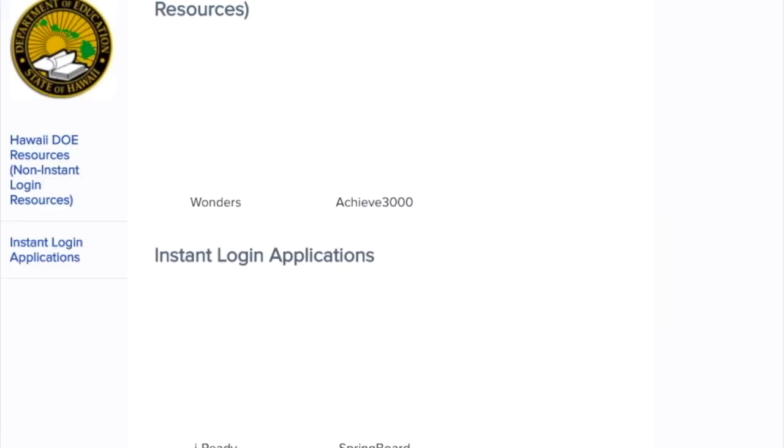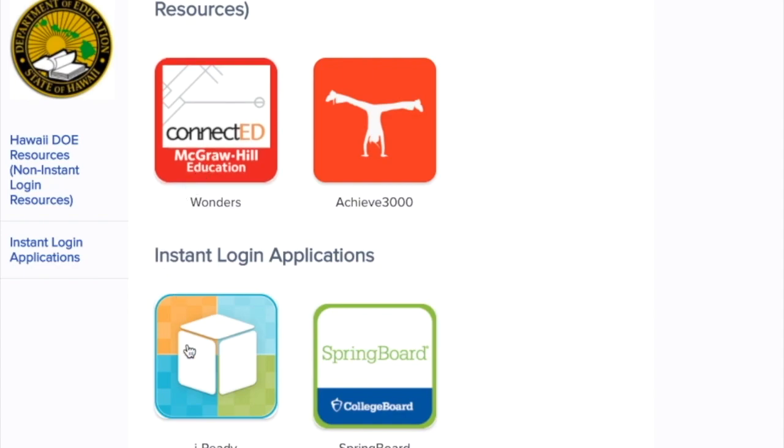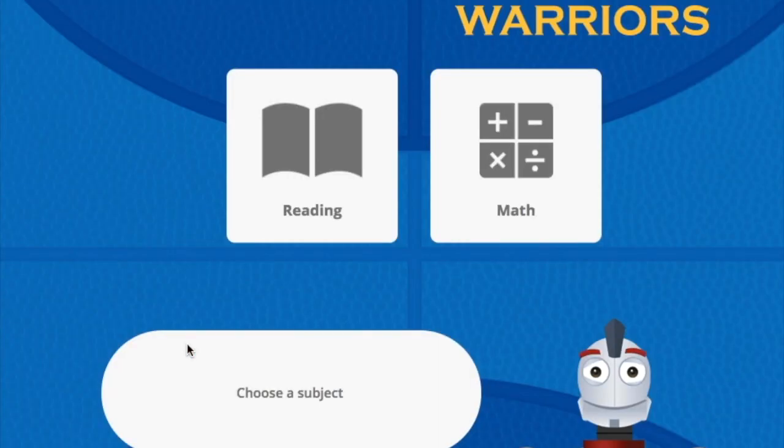It will log you into Clever and you should see iReady. Click on iReady. And that's it.